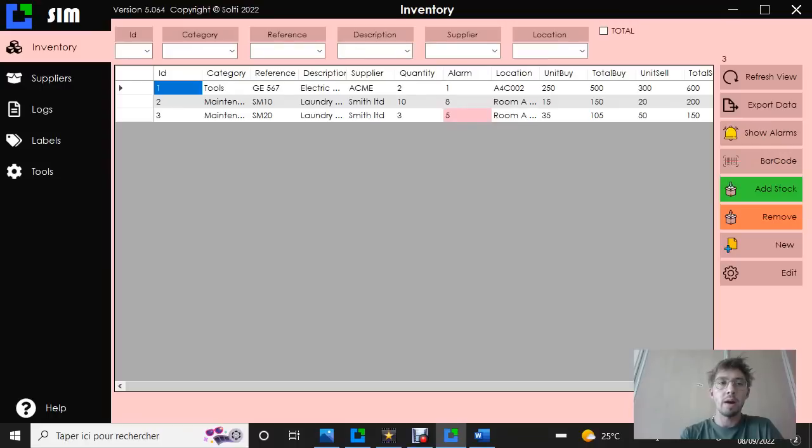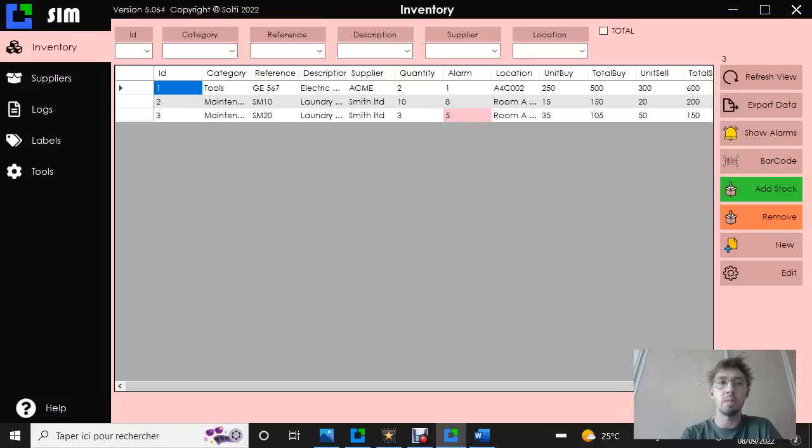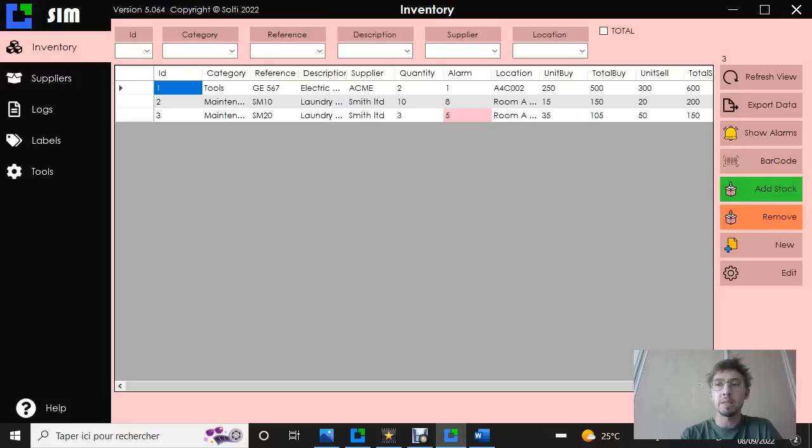Right now, we are in our inventory software. On the left, you have several databases like inventory, suppliers, logs, and labors. We are in the inventory database and we'll export it.